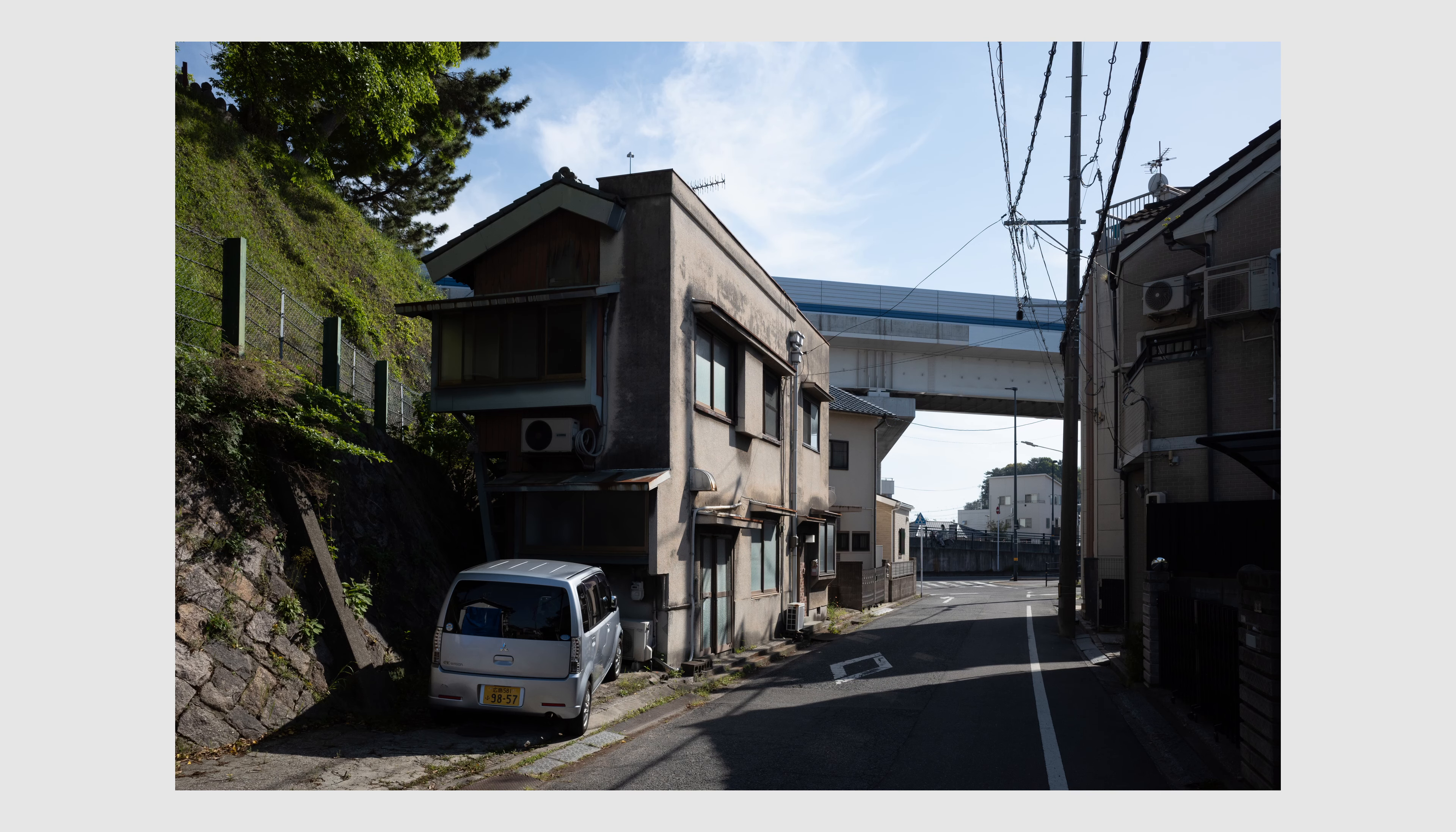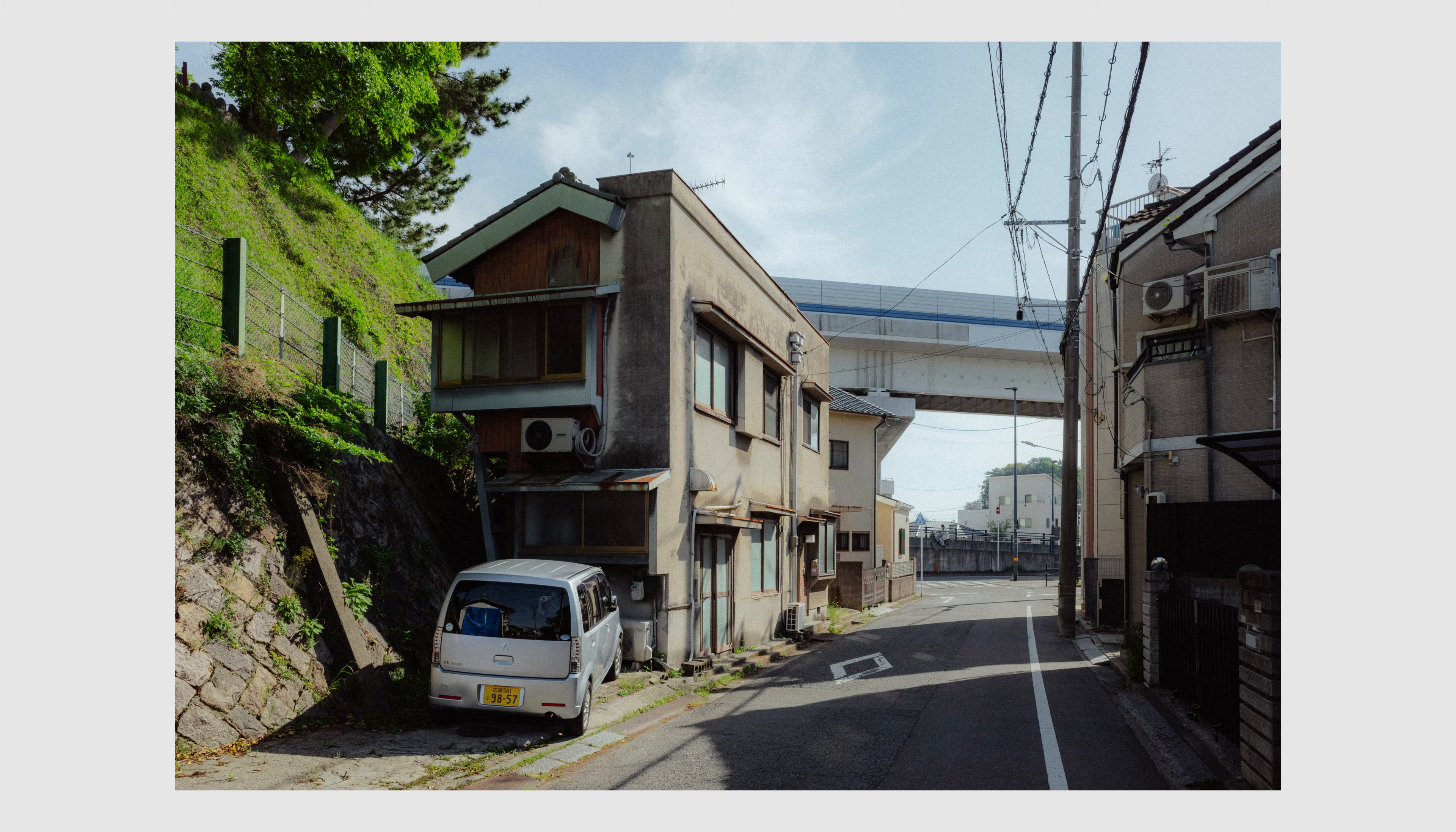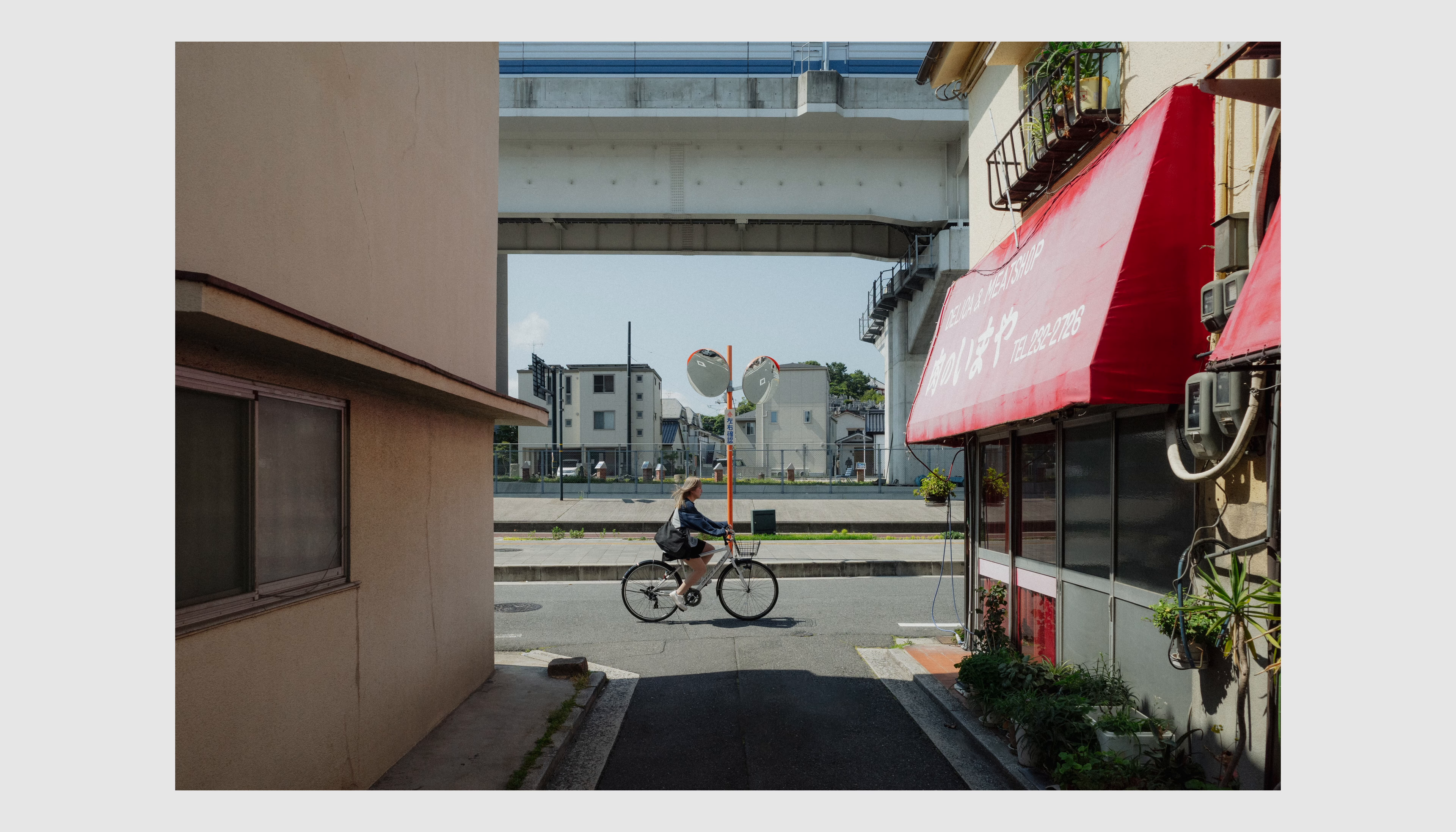A lot of people are considering getting one of the GR cameras because of their film simulation with the intention of shooting mostly JPEG. Everyone has their own approach to photography and I don't want to say that you are doing something wrong if you are not shooting RAW, but I still believe it would be missing out a lot on what the GR cameras have to offer.